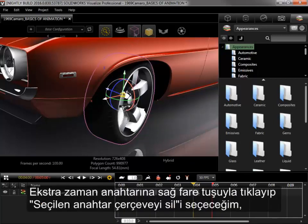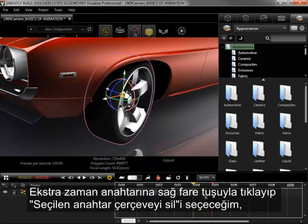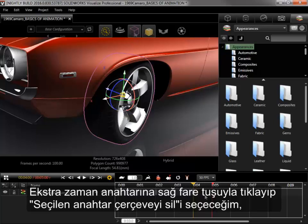I'll right-click the extra keyframe and select Delete Selected Keyframe, and the animation is finished.